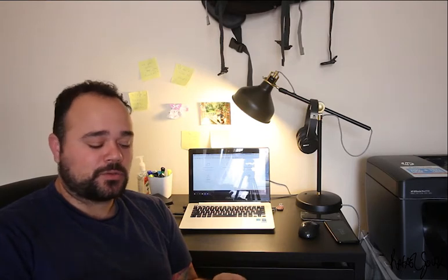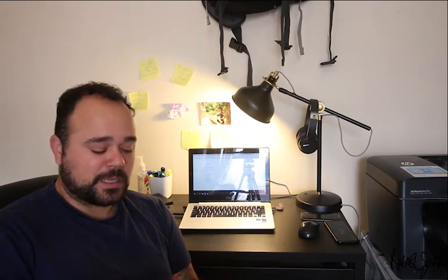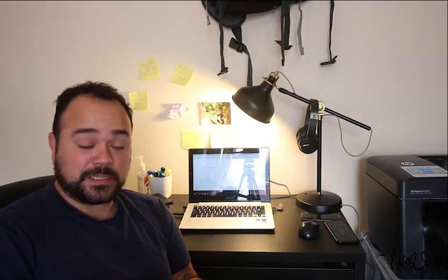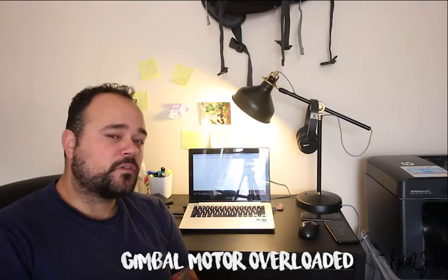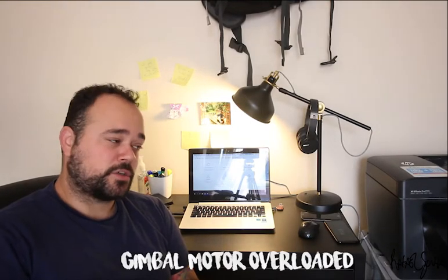I tried to fly the drone again to see if it was going to show me the same problems and the same message. There's this message saying gimbal motor overload on your DJI app.